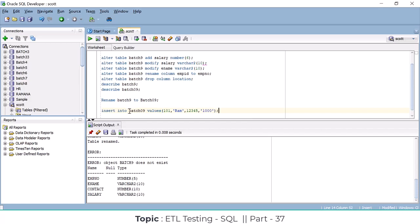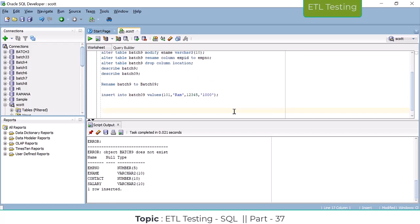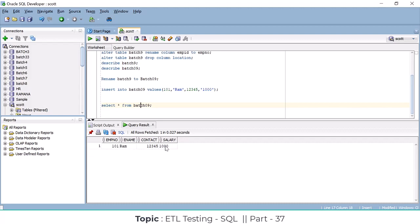So like that you can insert data into tables: INSERT INTO table_name VALUES with the column data. For example: 101, 'ram', '12345', '...'. One row inserted. To view the data, use a DRL command — SELECT * FROM batch09 — and you can see the one record that was stored.